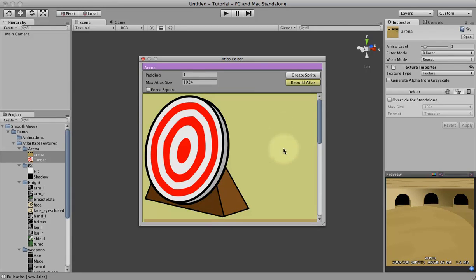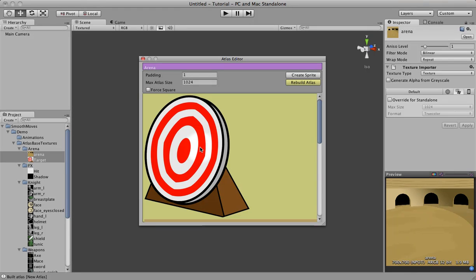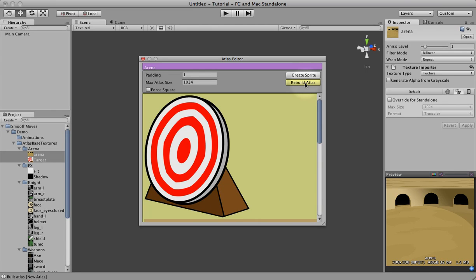Now again, this is not the actual atlas. This is just our organization of our images. You can see once we've dropped this here, the background turns yellow and this rebuild atlas button turns yellow. That indicates that something has changed with the atlas and it needs to be rebuilt. So we'll go ahead and click on that button.